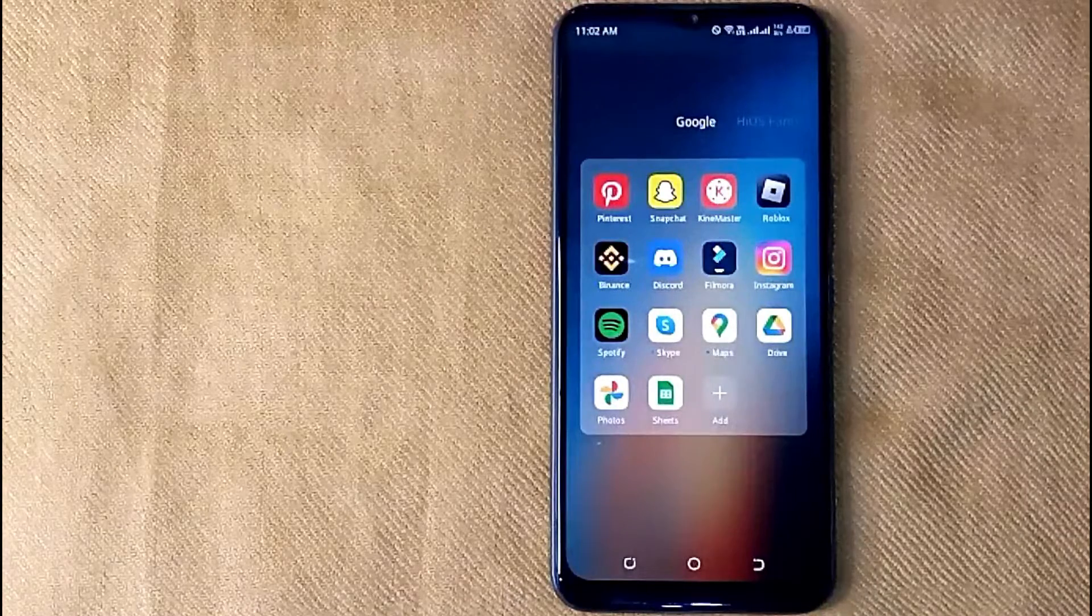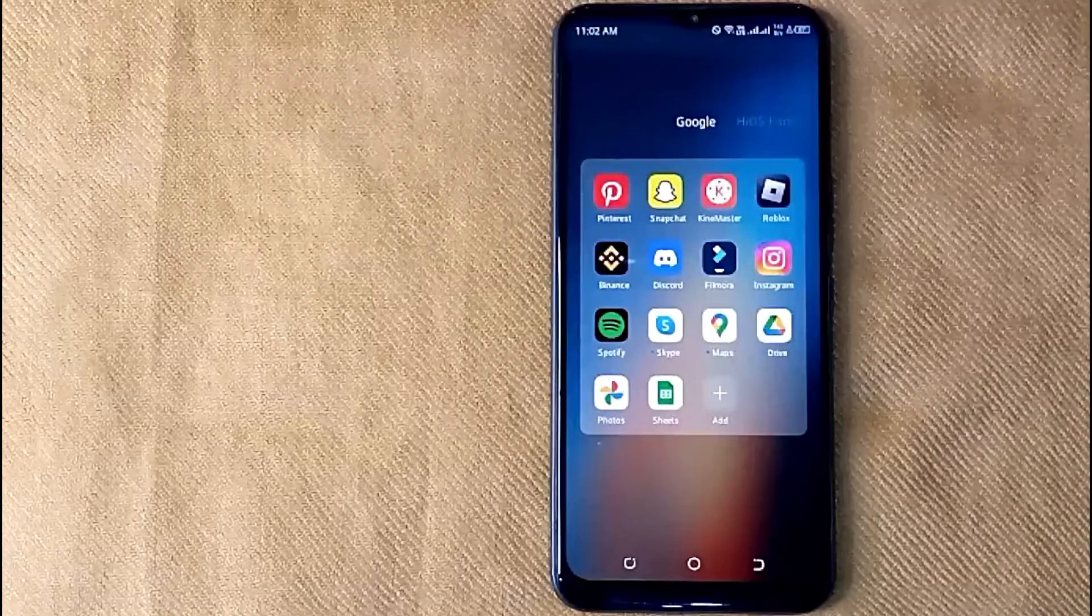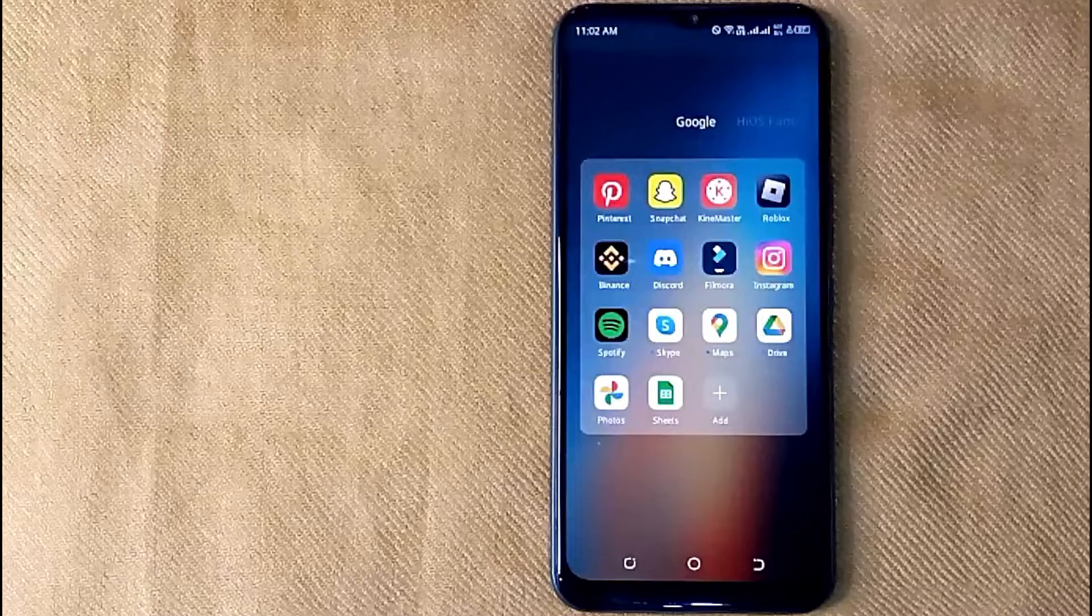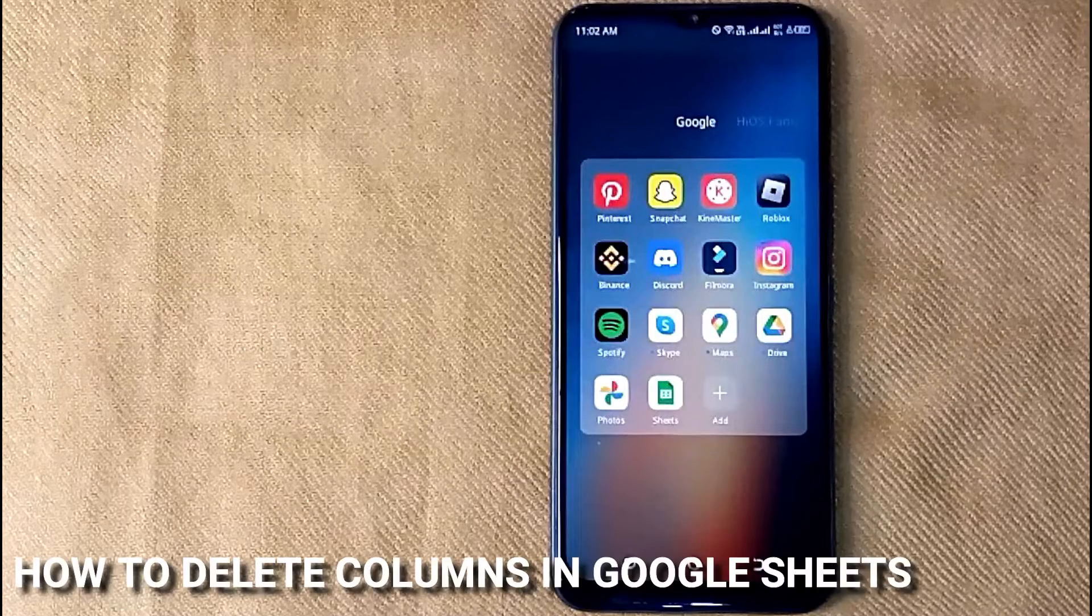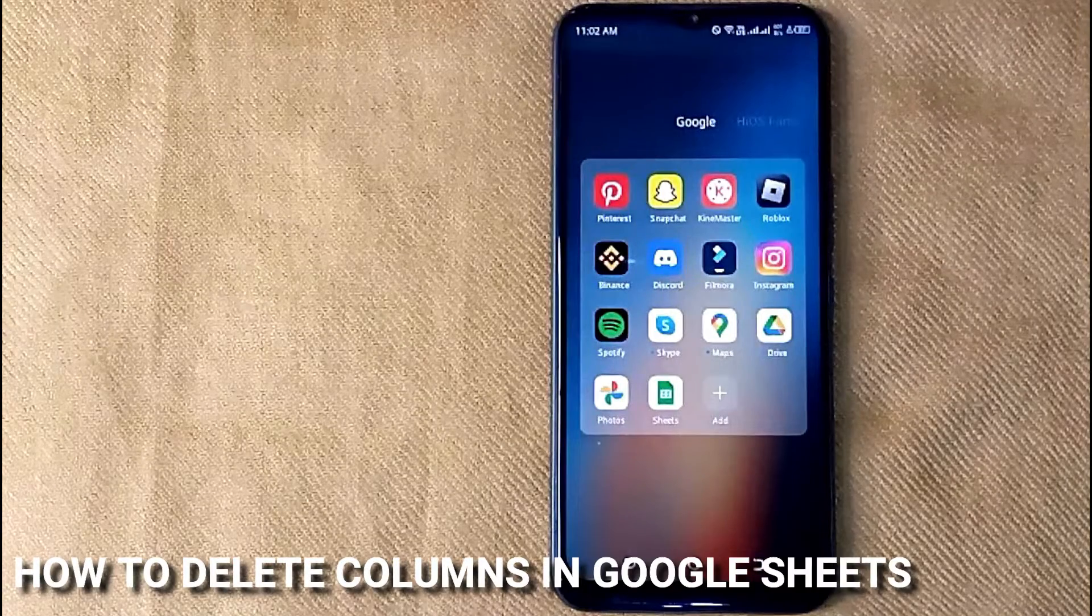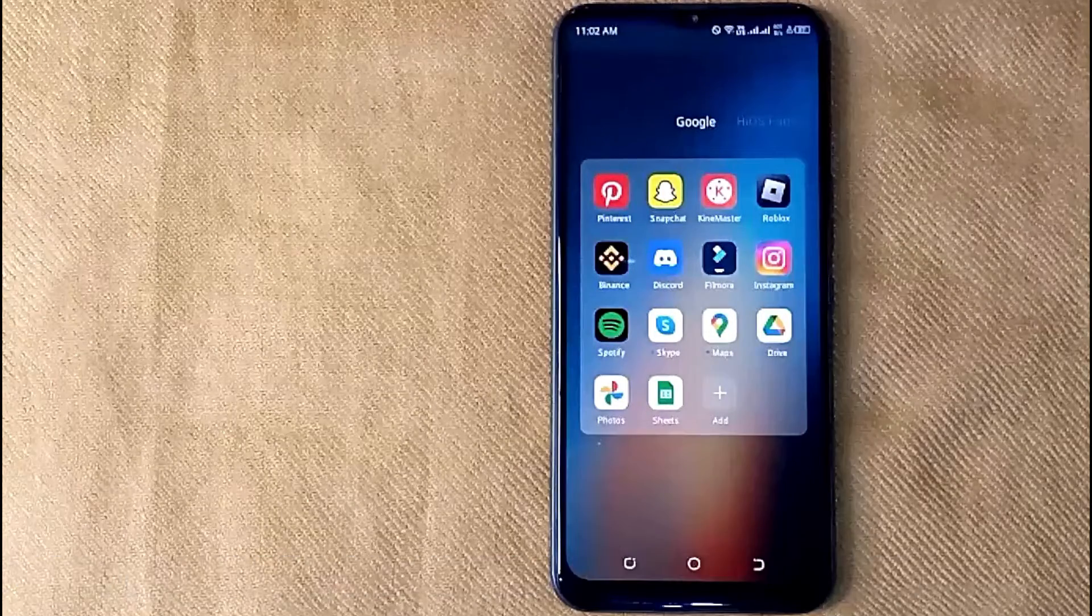Hi, welcome back guys. Today we're talking about how to delete columns in Google Sheets.